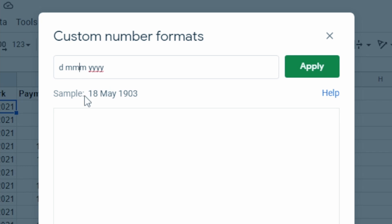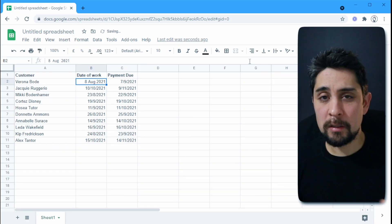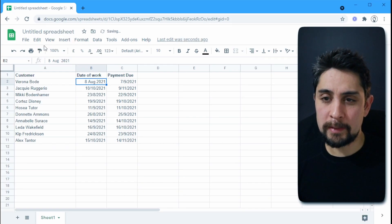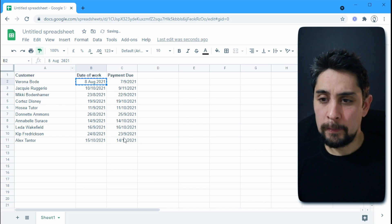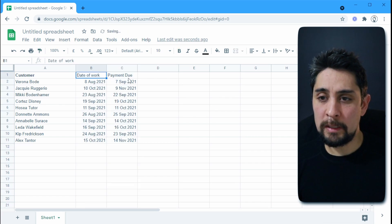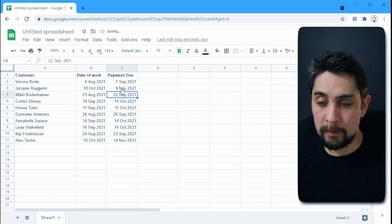And instead of doing day then month, let's do like that. So we have the date and then the month as a word and then the year just so that we don't get mixed up here.